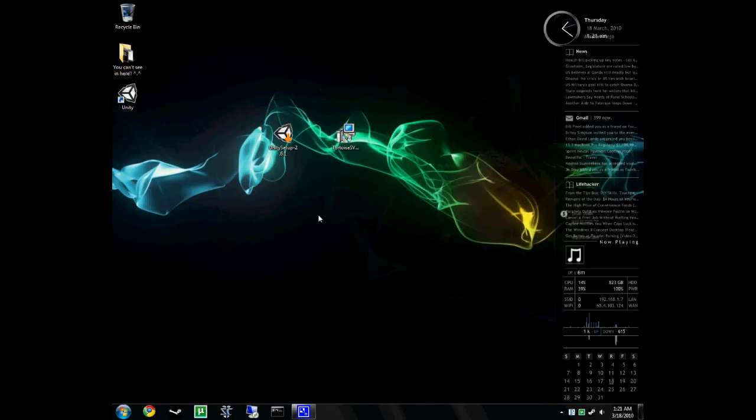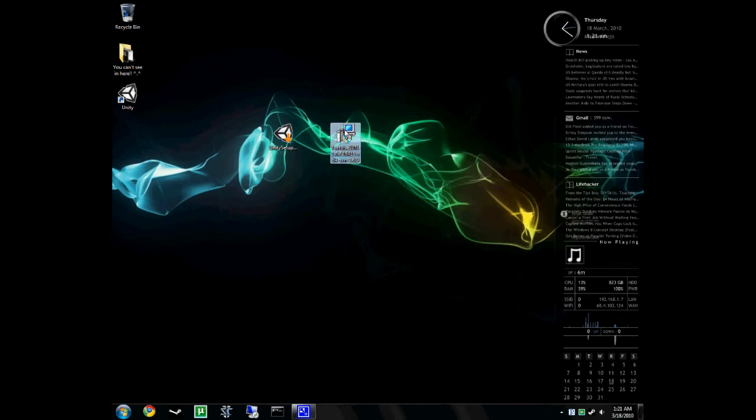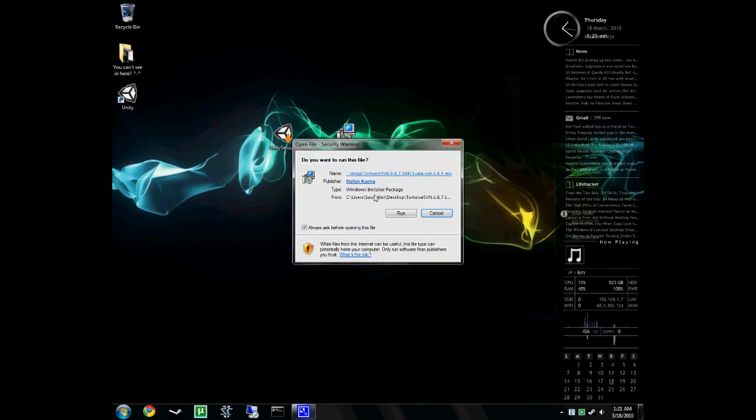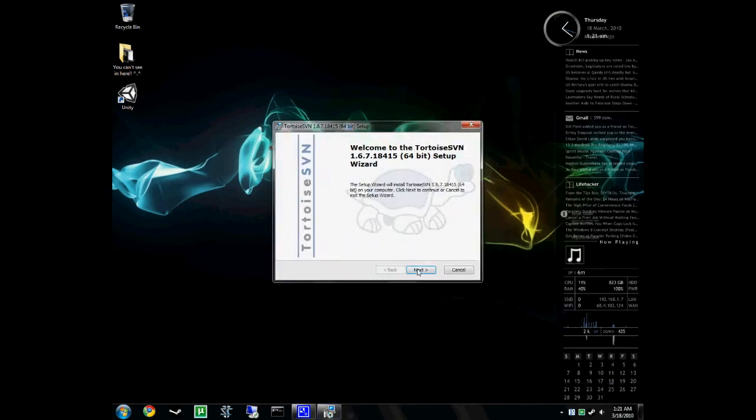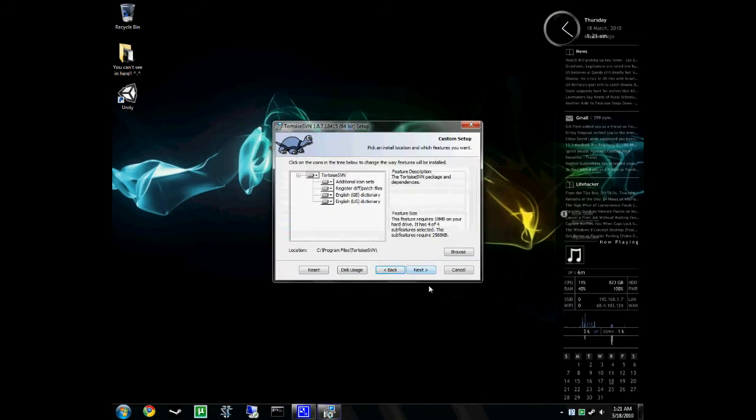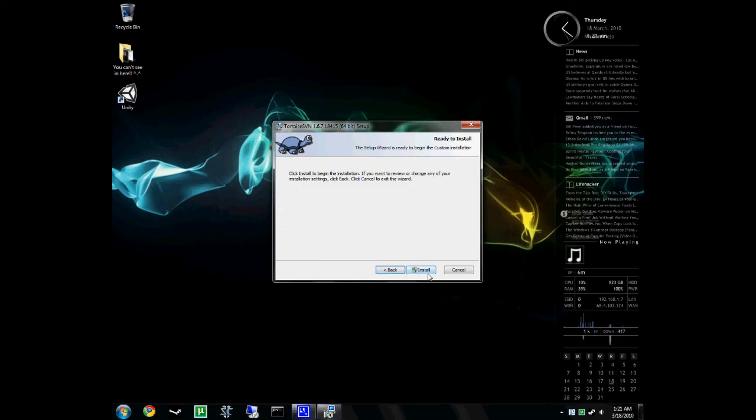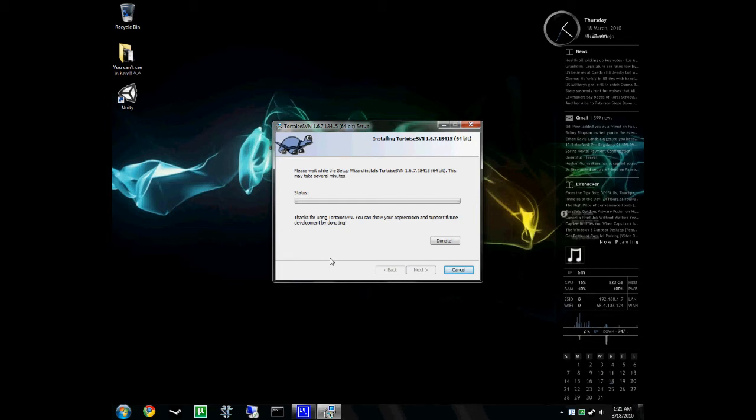And then we'll continue to install our other program, which was Tortoise SVN. So, I'll run that. Next, I accept. All that, just leave default. Hit next. And install. And then after that one's done doing its thing, we'll move on.